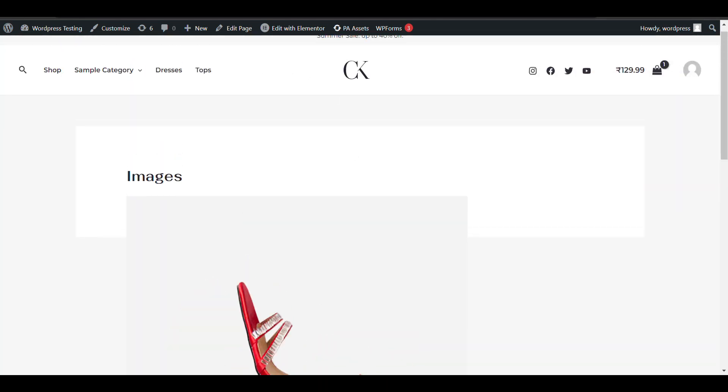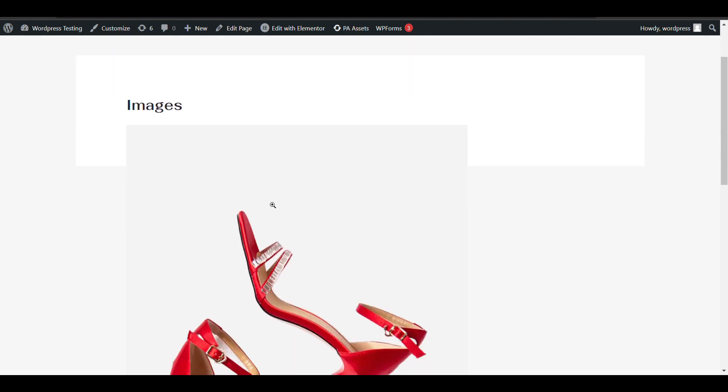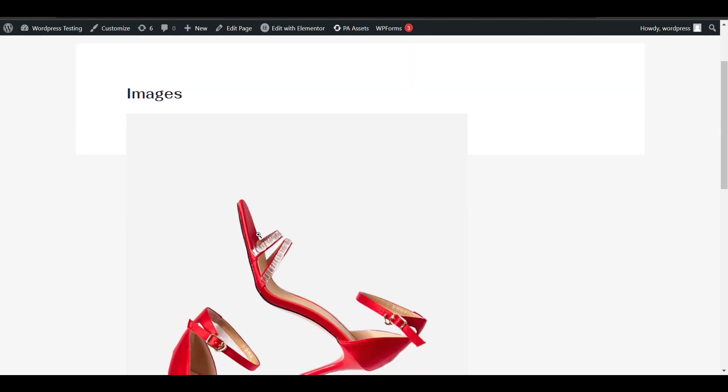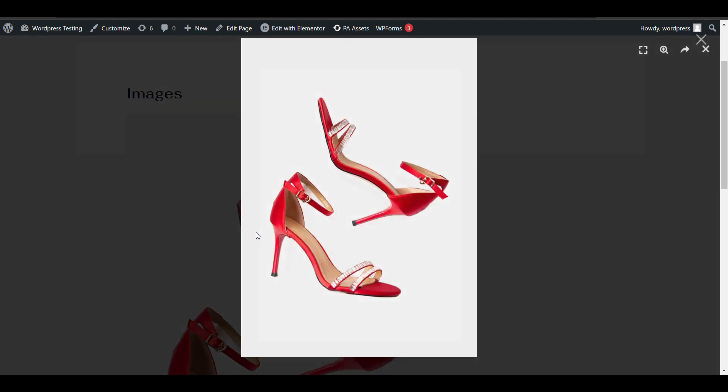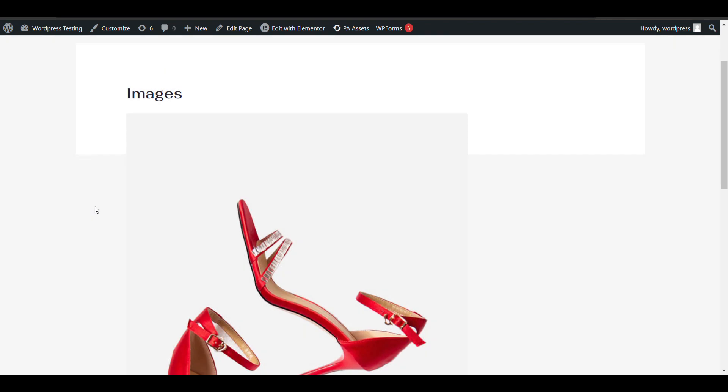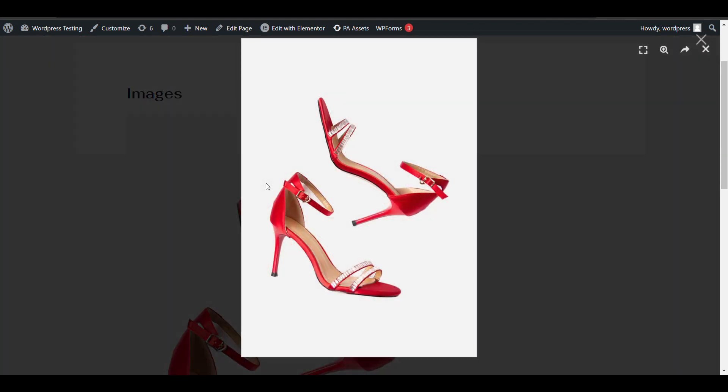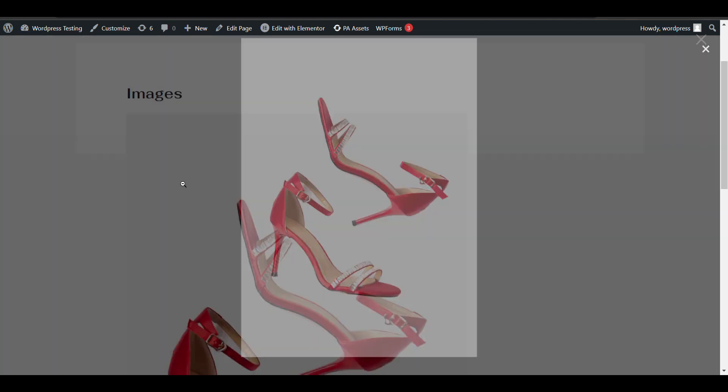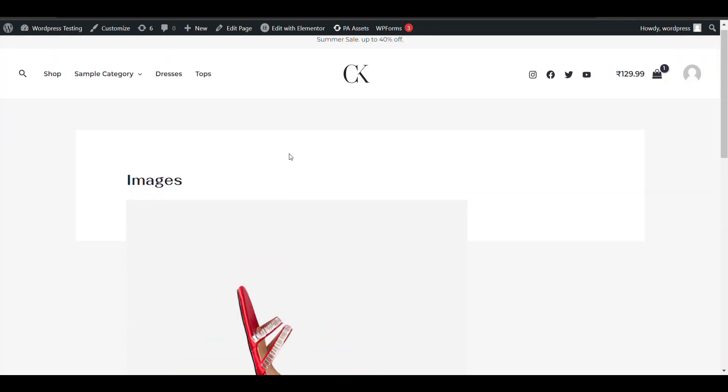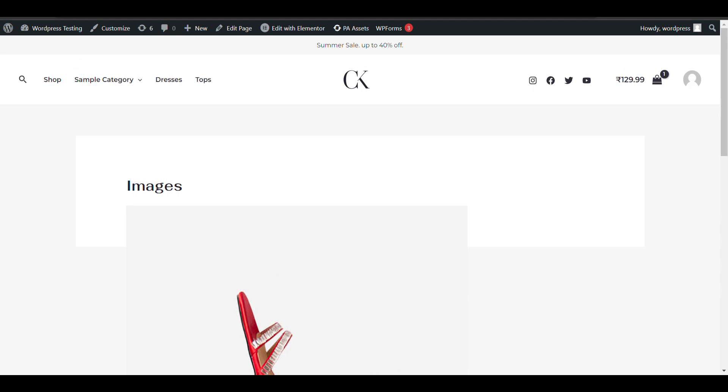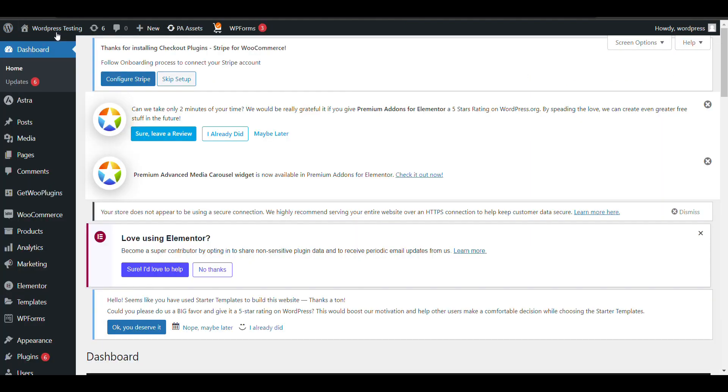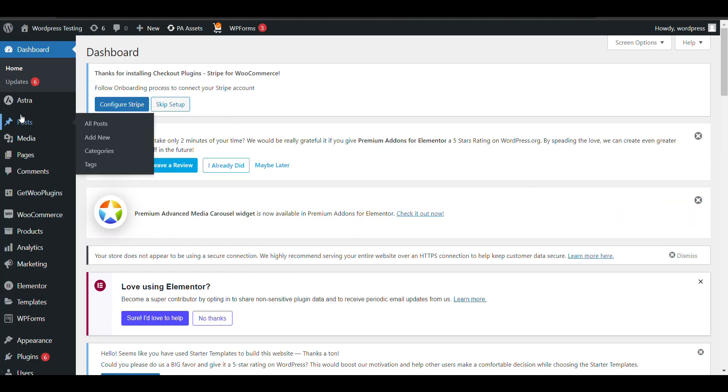But if you don't add that plugin and when you add a media URL, it will redirect you to that URL. But to use it as a lightbox, you need to add that plugin. That's all. You can add images anywhere. I will show you like when you add images in posts.